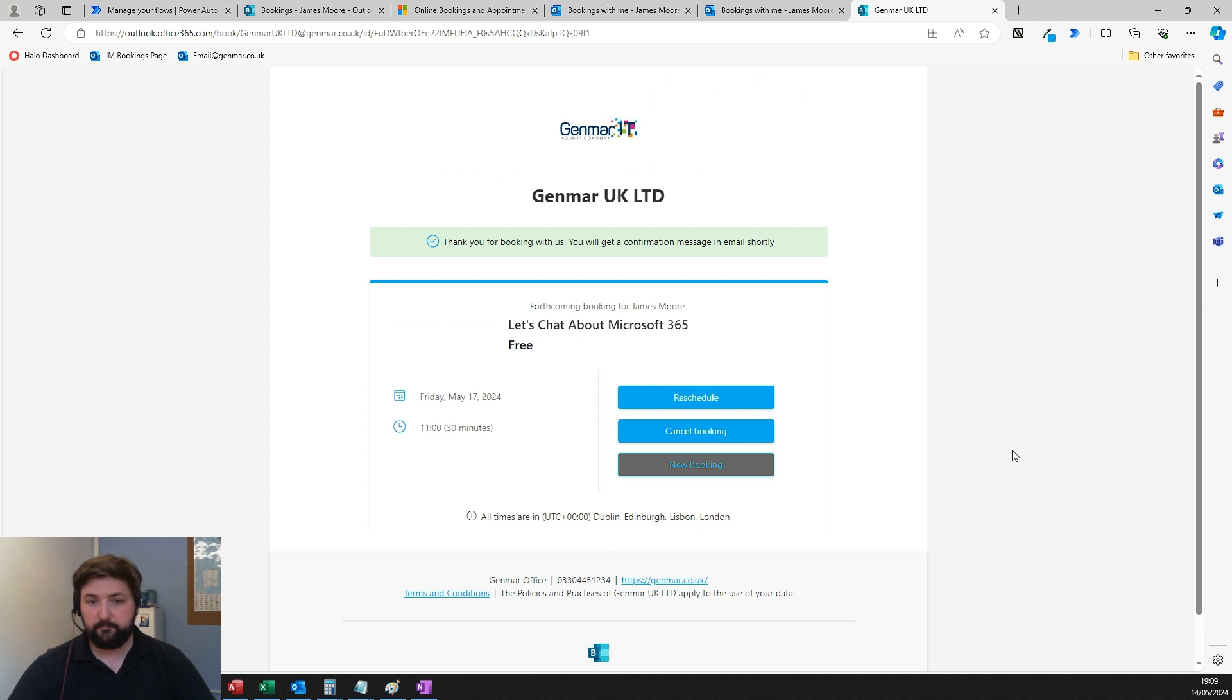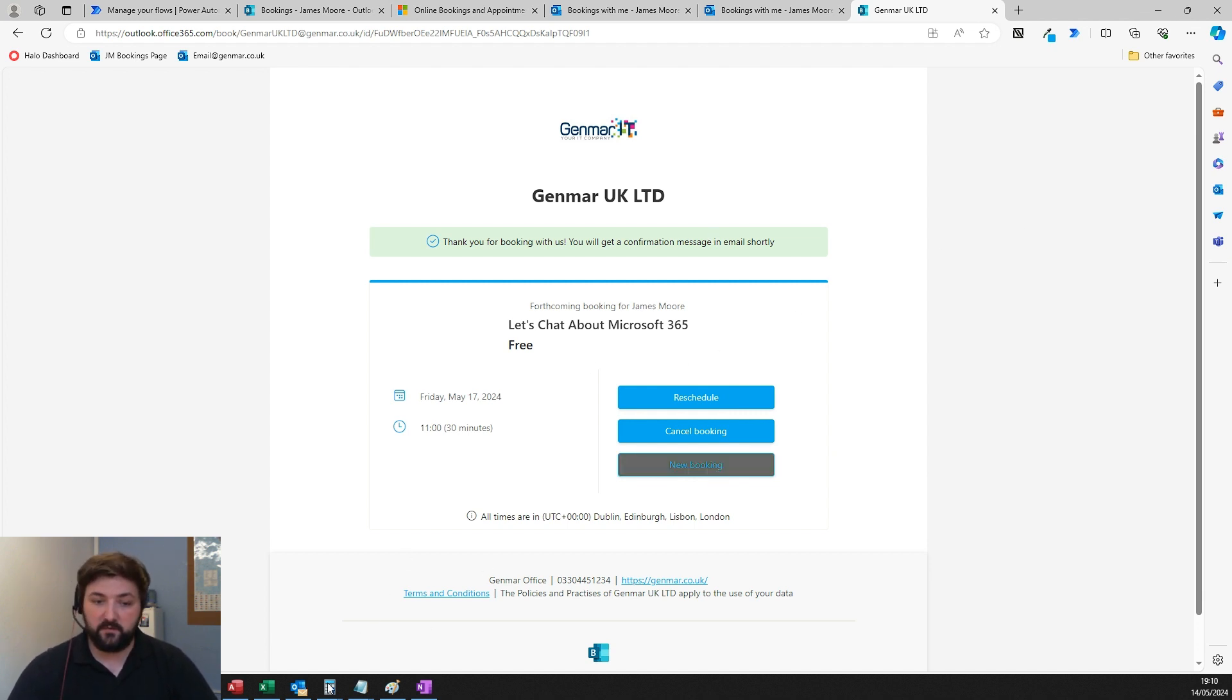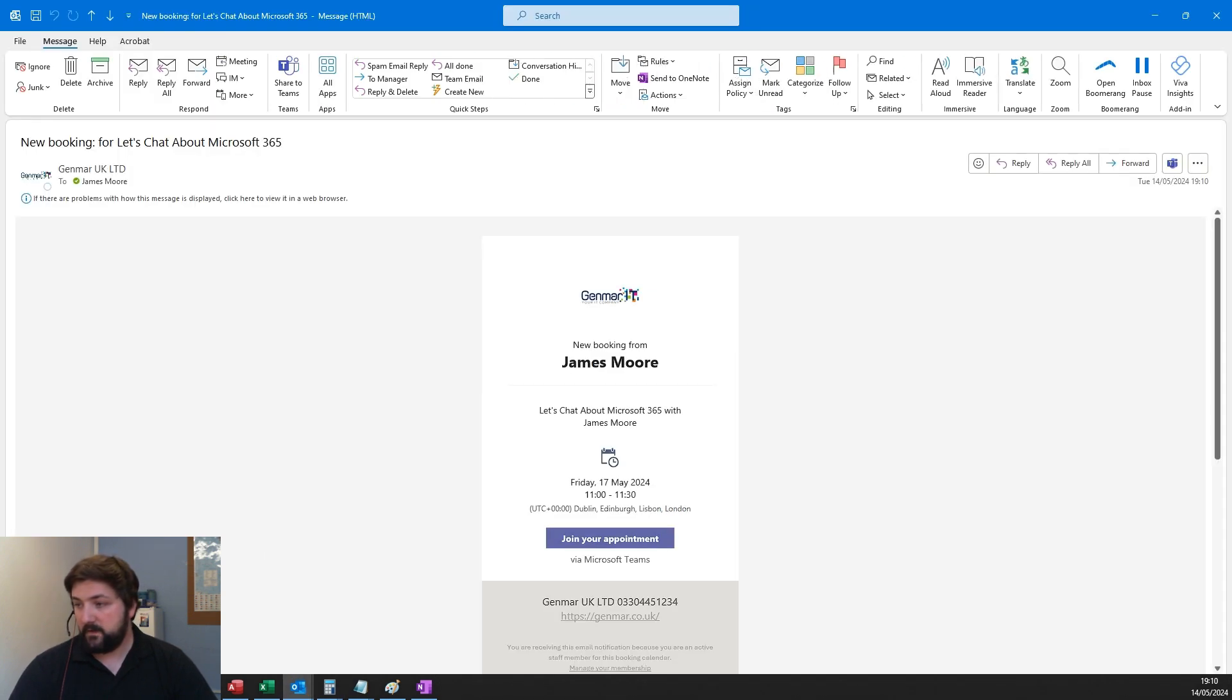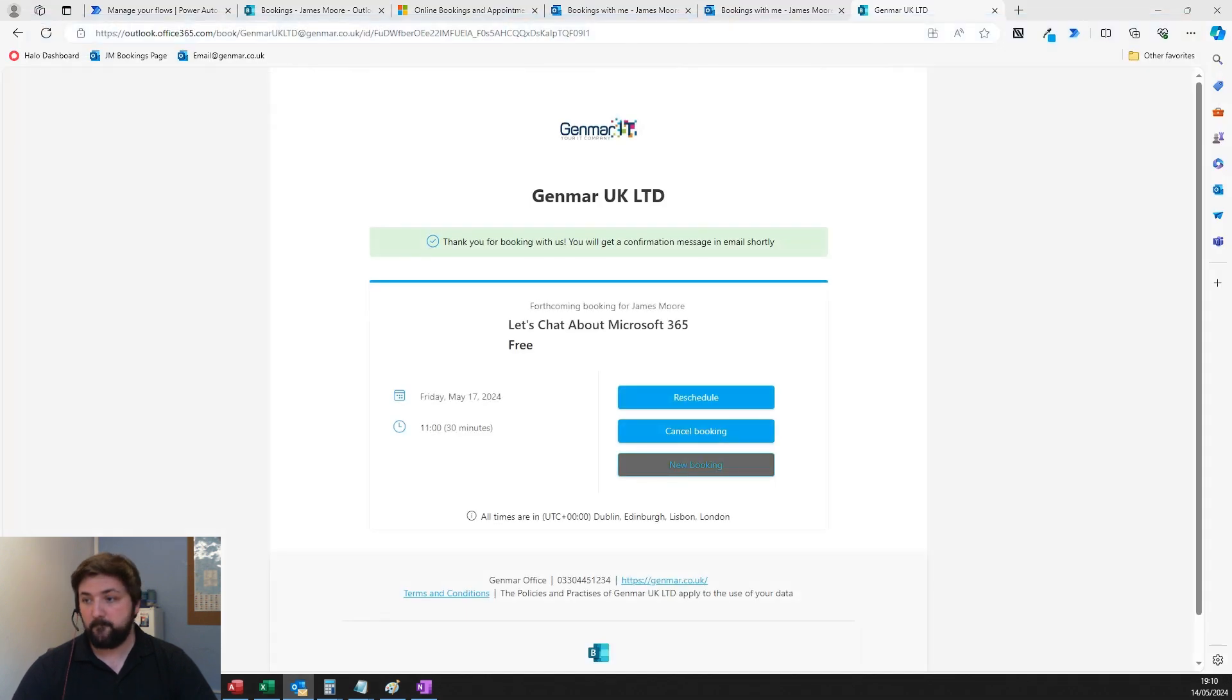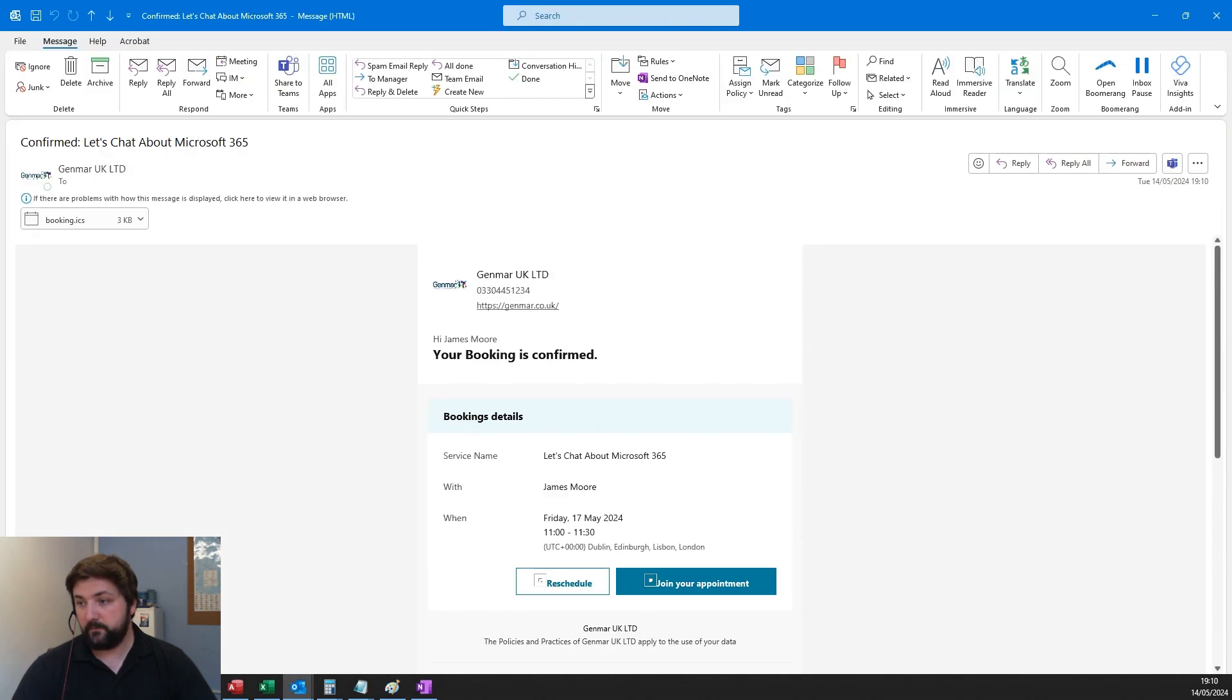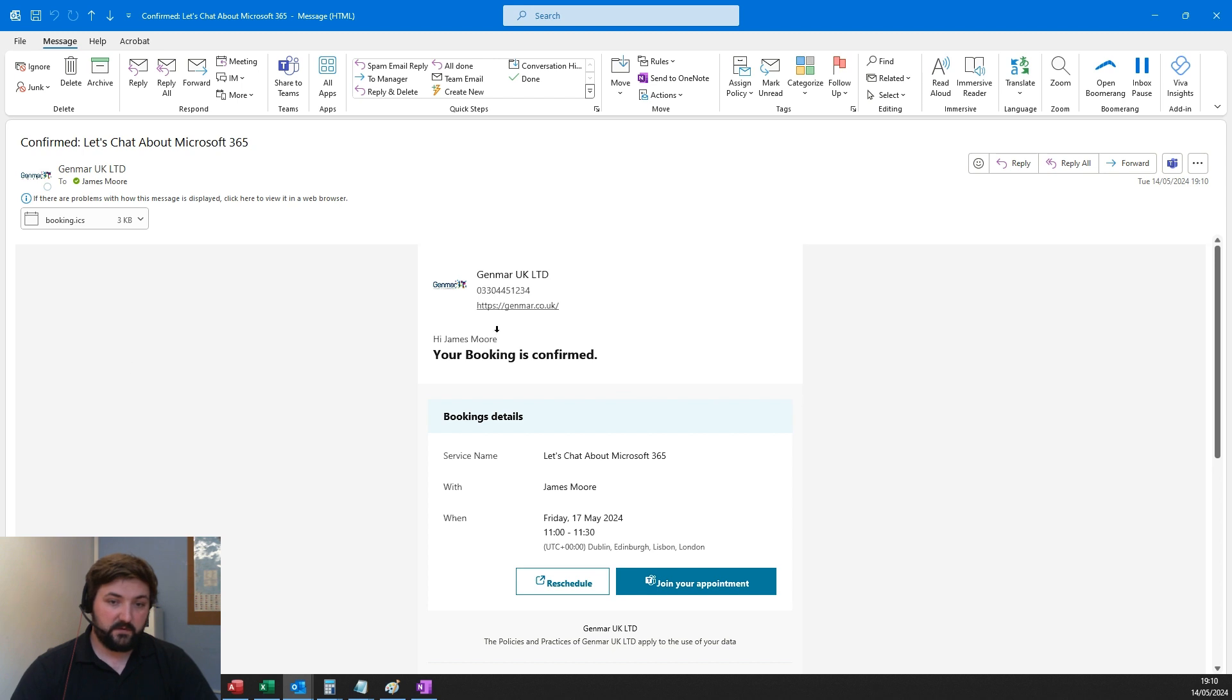There you go. You get this message, and they've got the ability to reschedule or cancel it. They'll also receive an email with the details and it'll be put into both people's calendars. I've got my notification saying I've got a new booking. I can see that someone's booked a meeting with me with the Teams link.